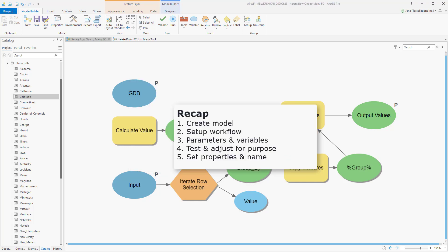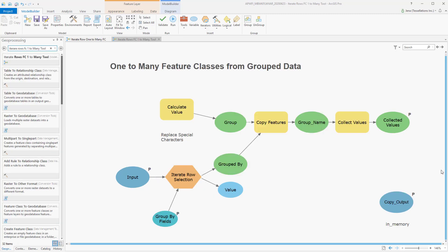We created a model and set up a workflow, along with parameters and variables. We then tested and then adjusted for our purposes, and then set our properties and name. When you're done, you may have something that looks similar to this that you can easily search with your geoprocessing pane, and then click to run. You can also drag it into a model as a submodel.